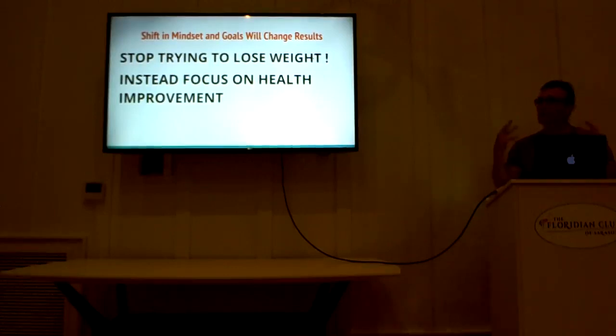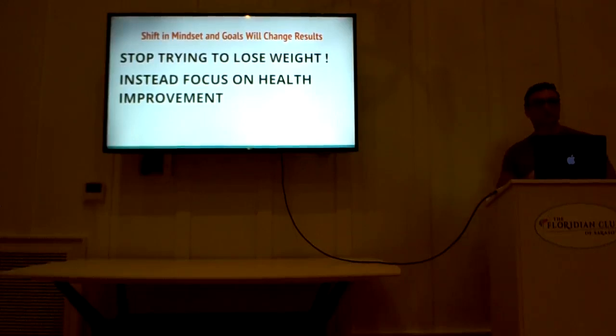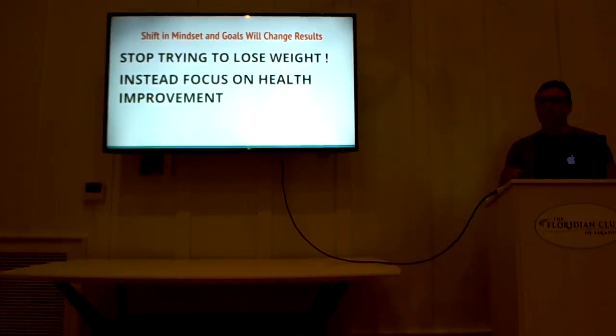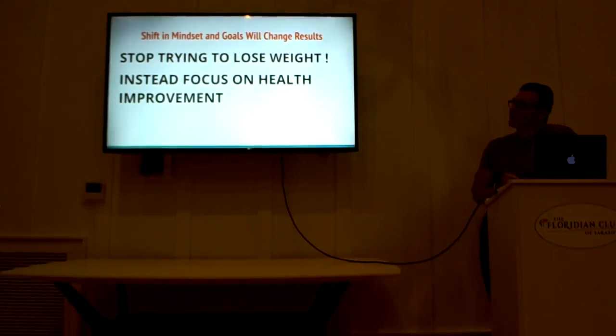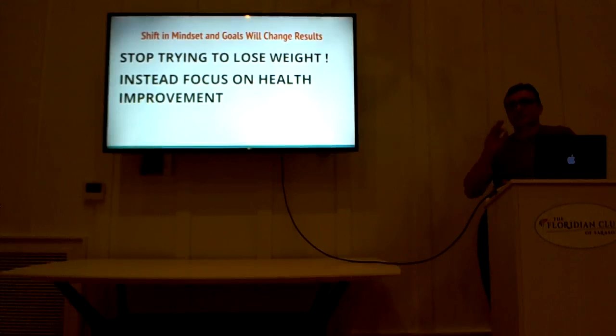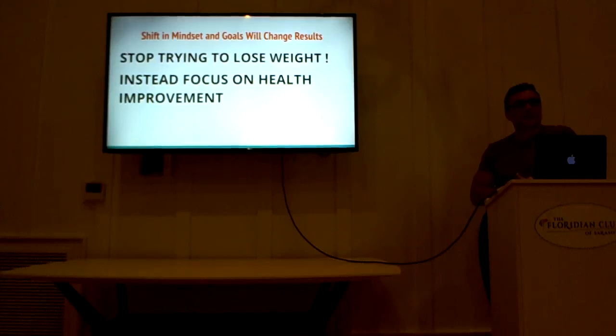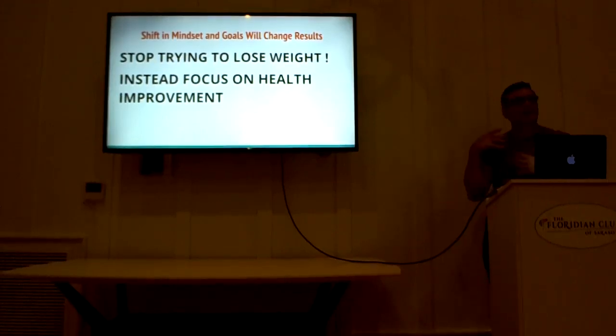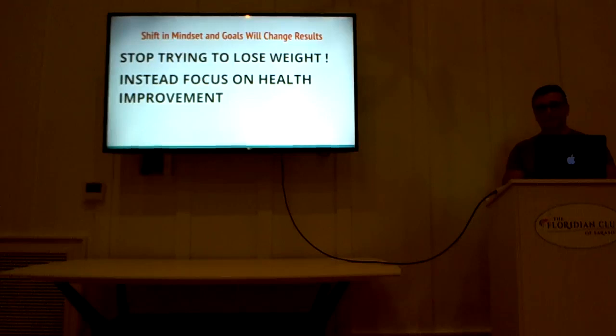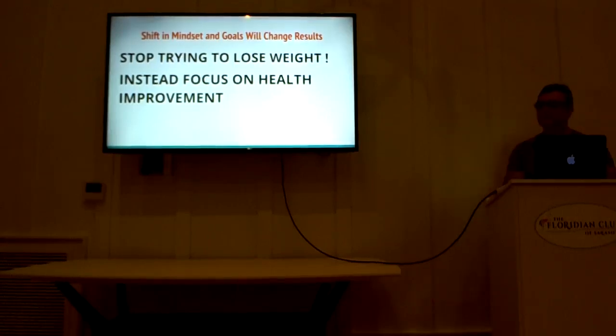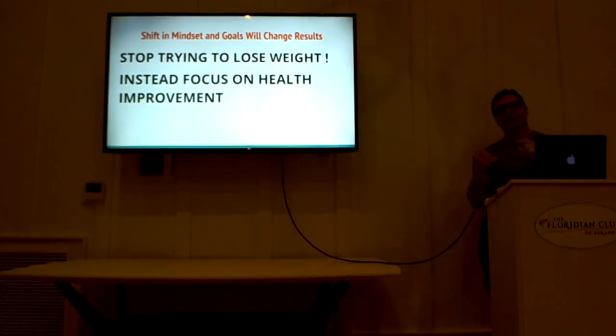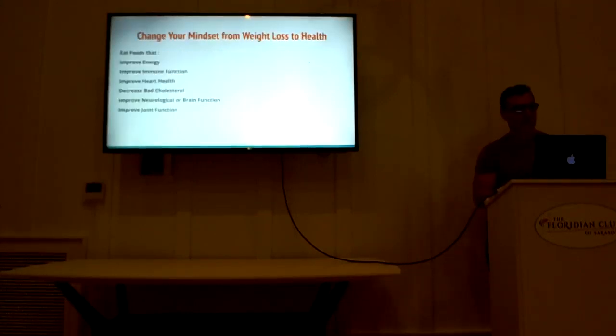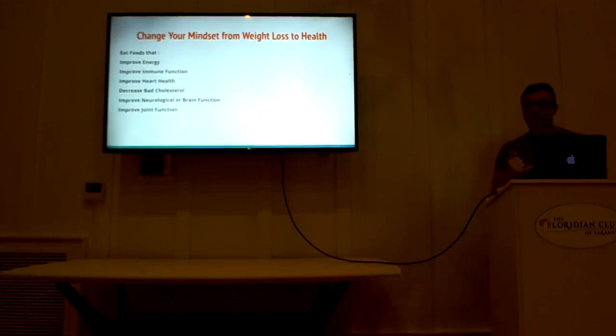So I'm going to propose something really radical here, that most weight loss companies aren't going to tell you. They're going to focus on weight, on calories in, calories out, on cardiovascular activity. I'm going to tell you to stop trying to lose weight. That sounds counterintuitive, right? Stop trying to lose weight.